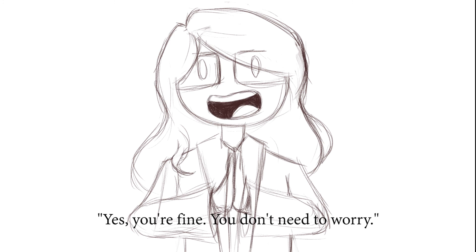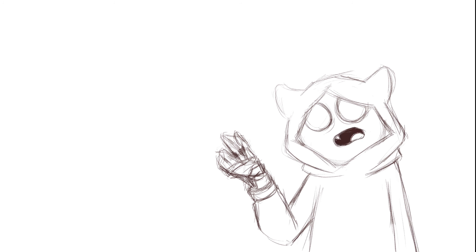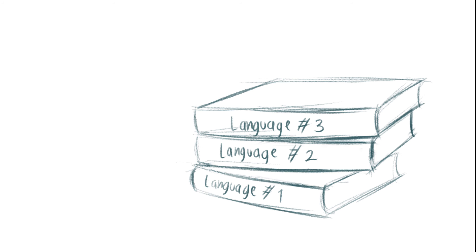And she said 'Hai daijobu desu yo, shimpai shinaide.' See, the problem is I would act like this in any languages.